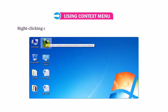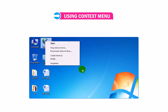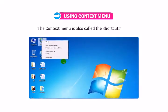Right-clicking on different areas and objects will display different sets of commands. The Context Menu is also called the Shortcut Menu.